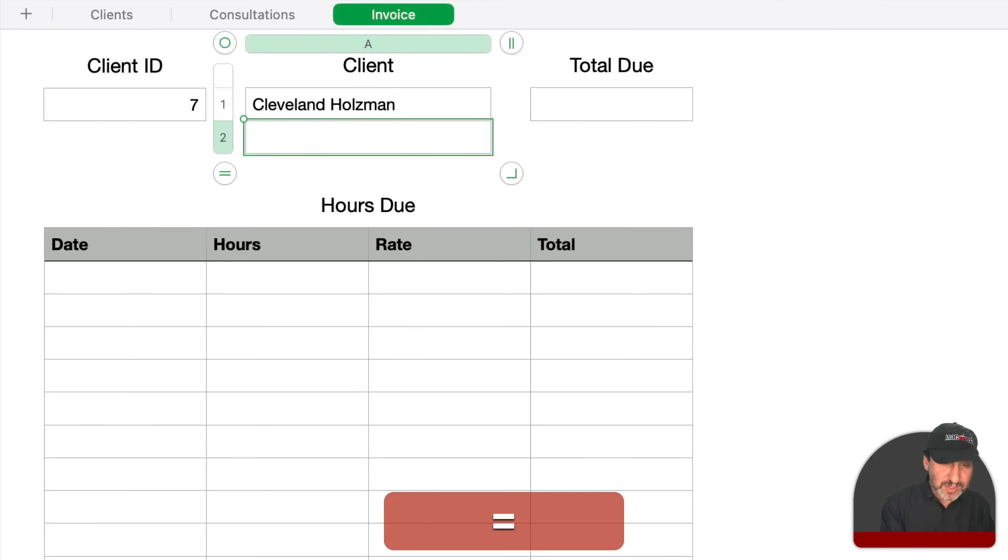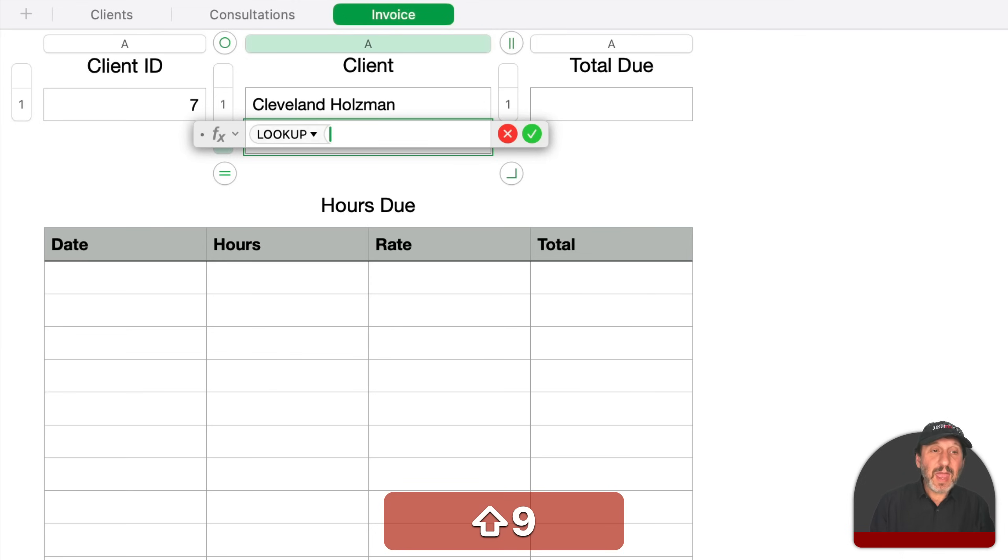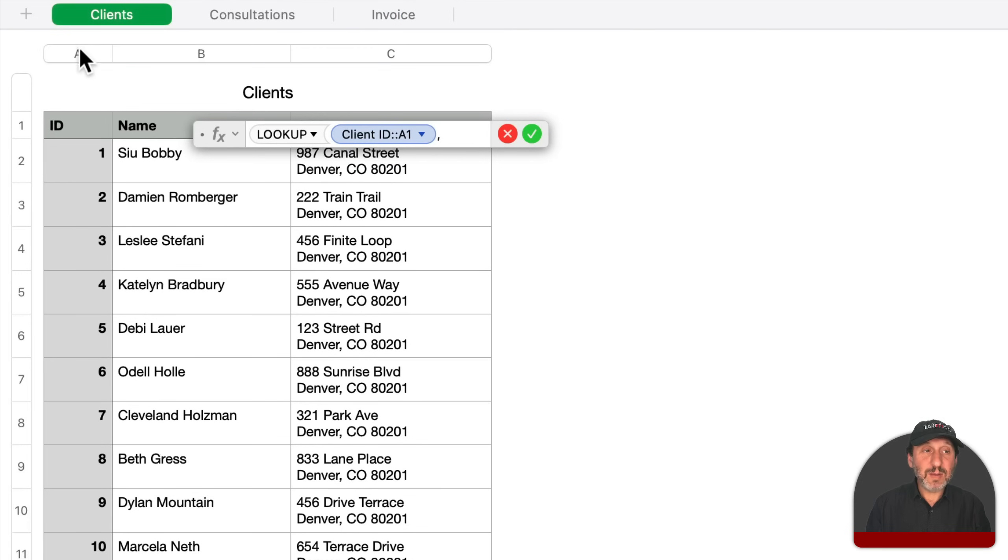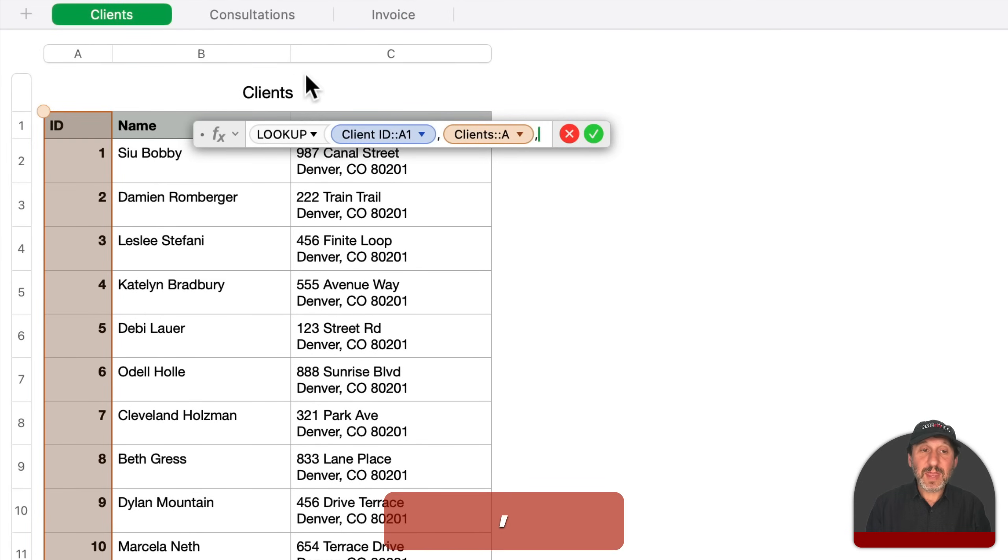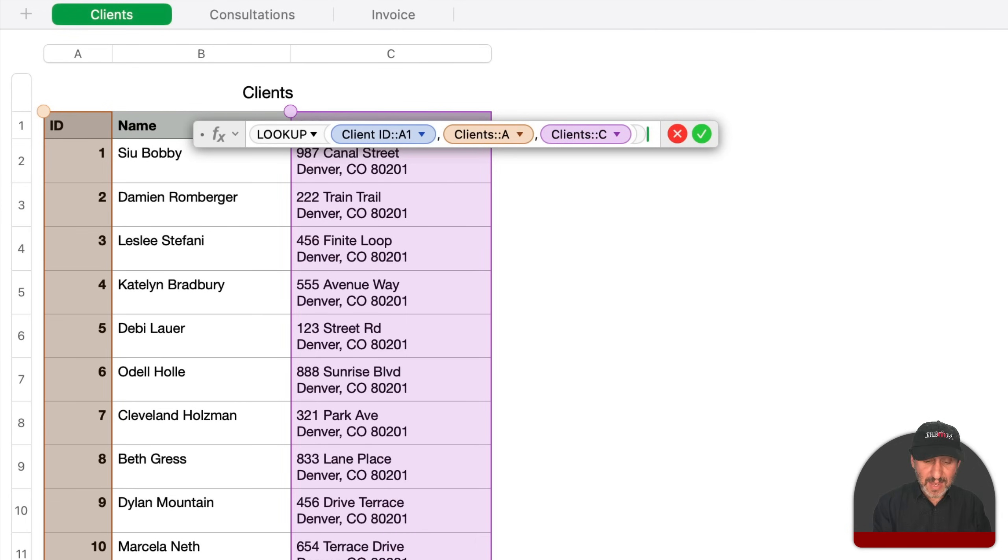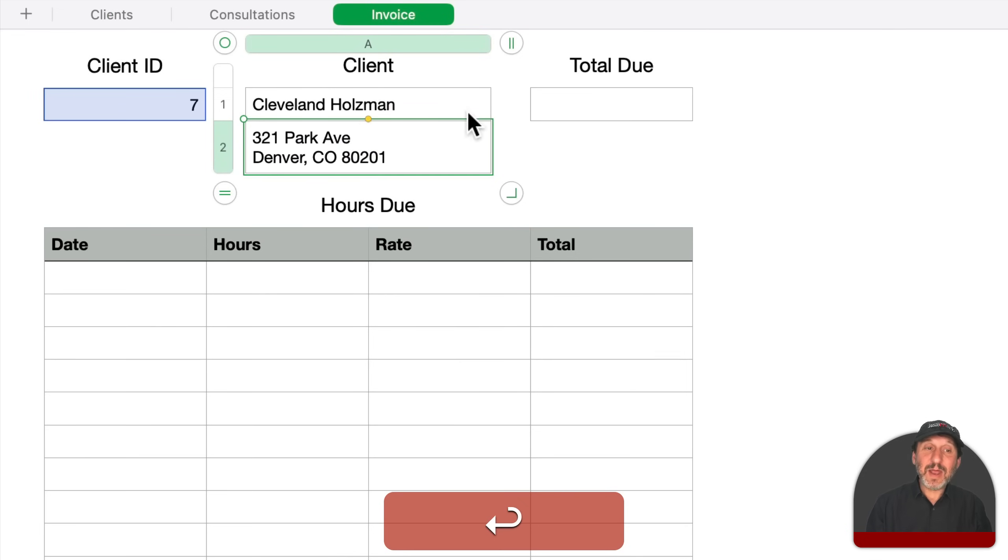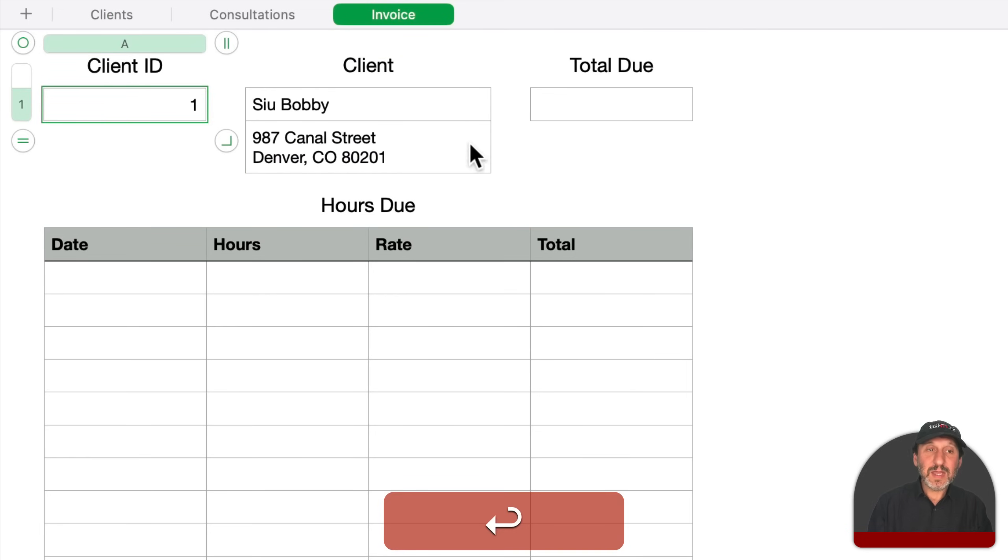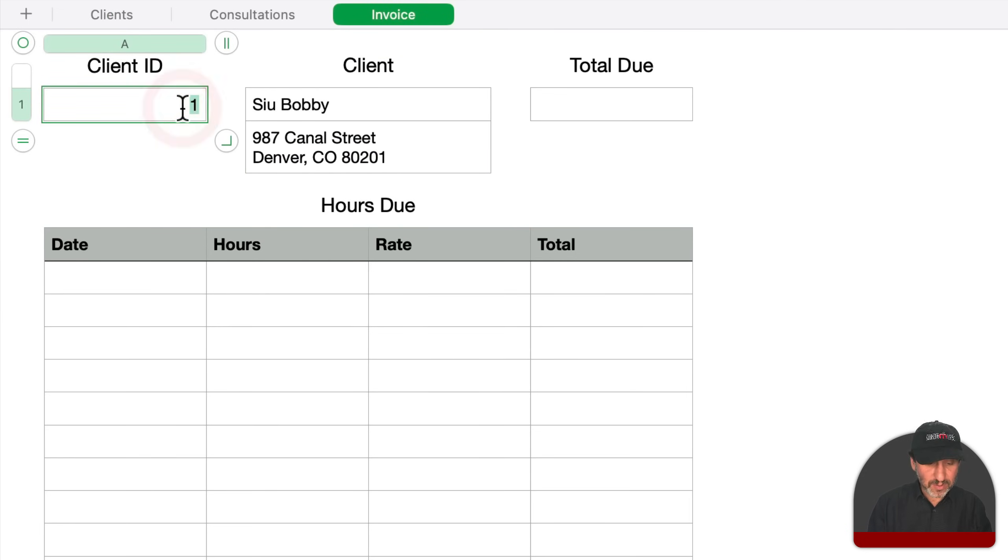Same thing for the address. I'll do lookup and then I'll base it on the client ID. Then I want to go to the client's table and lookup from column A and get the result this time from column C to give the address like that. And now I get the address. If I change the client number, it will change the values here.